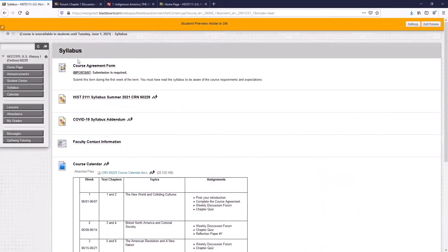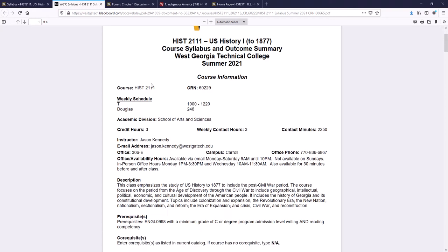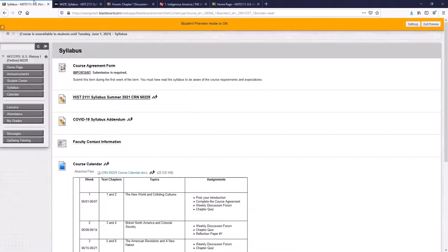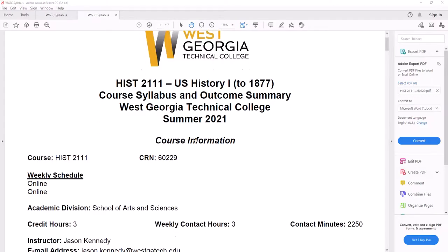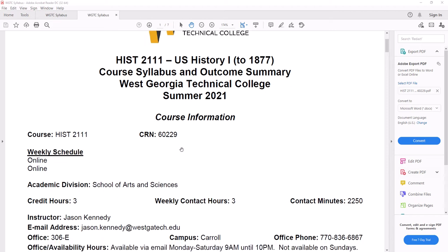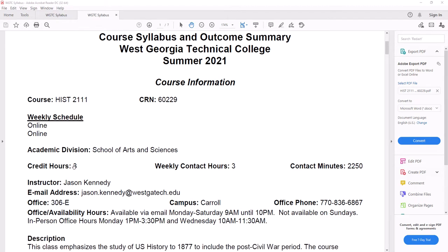And we are a completely online class. So everything we do will be on the internet. As you see here, our weekly schedule, we meet online.